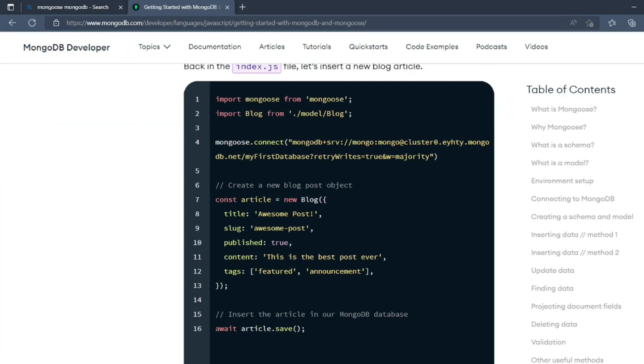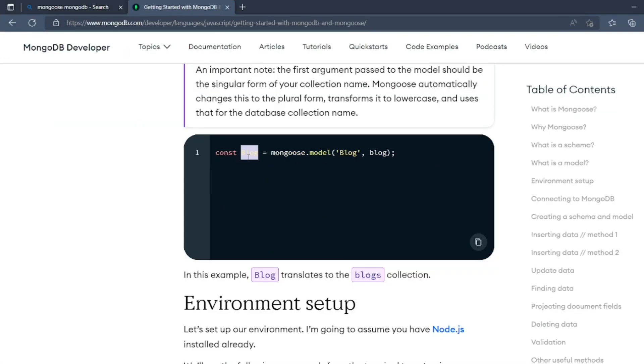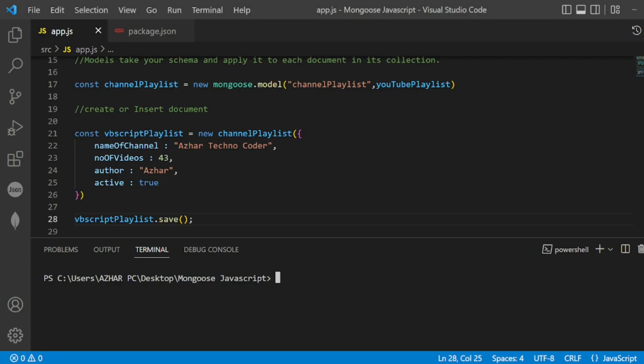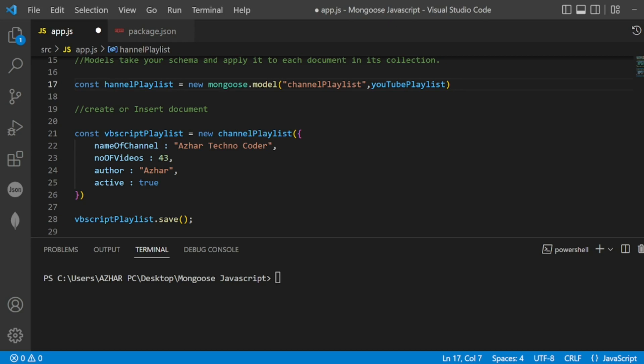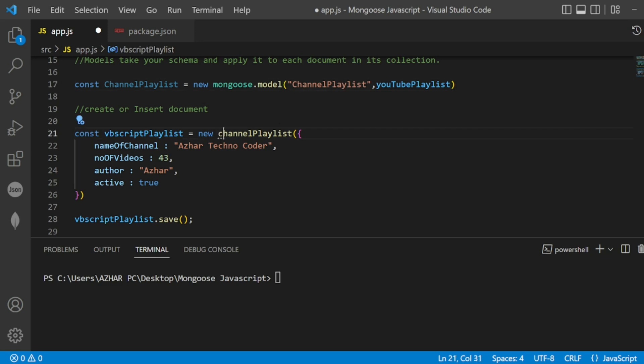I think if you see the document, it should be always in capital letters. So I think we have to write ChannelPlaylist as capital C. I think we have to give the same here, capital C. I think here also the same capital C. Now the vbScriptPlaylist can be in camel case.